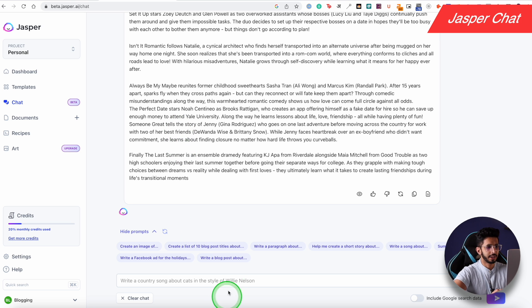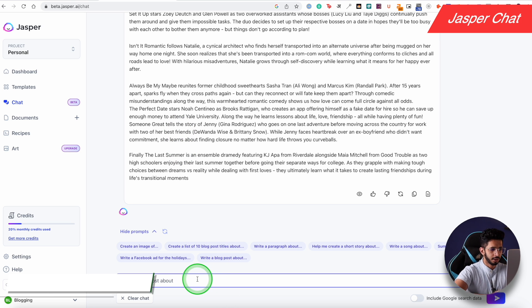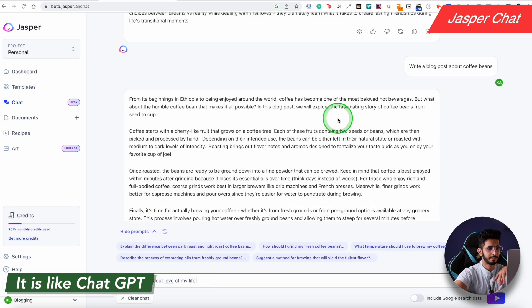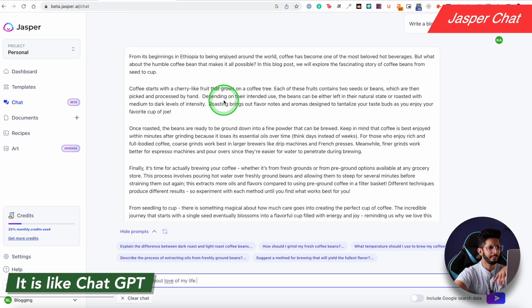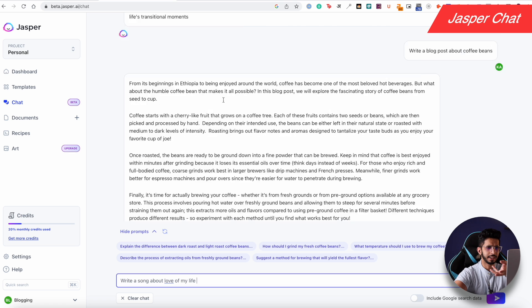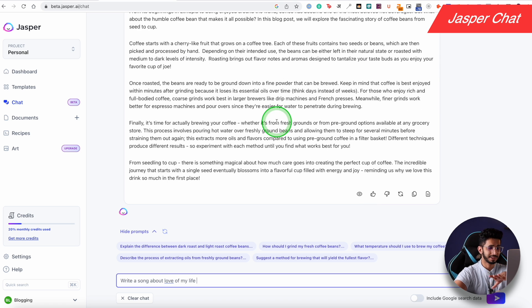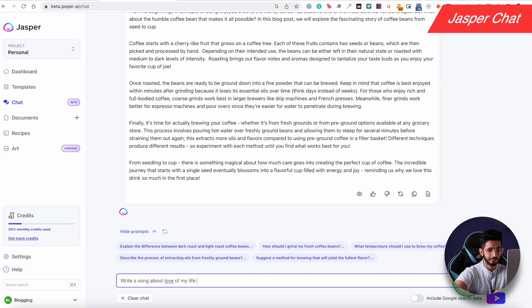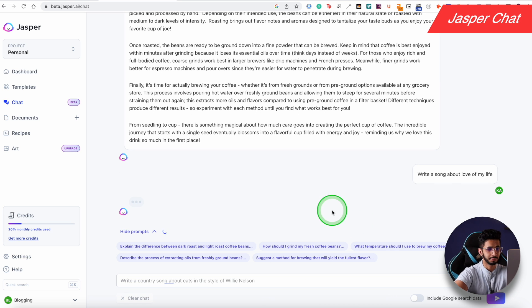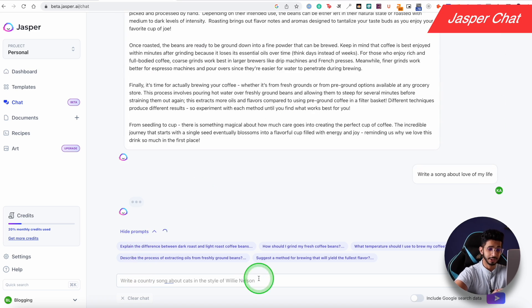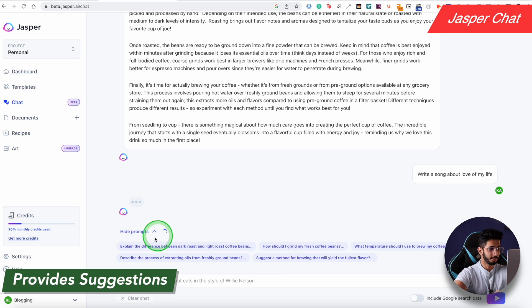Jasper AI also has a Jasper Chat feature, which is very similar to ChatGPT. If I ask it to write a blog post about coffee beans it gives me one — it's not amazing but it's okay. I also told it to write a song about the love of my life. For basic questions you can also get prompt suggestions here, which ChatGPT doesn't provide. It's useful now that ChatGPT's free version is often unavailable.